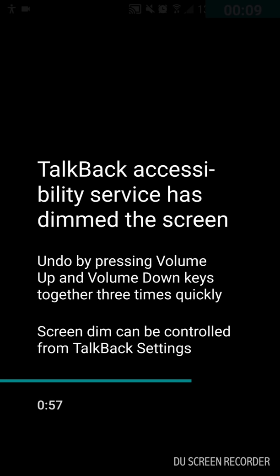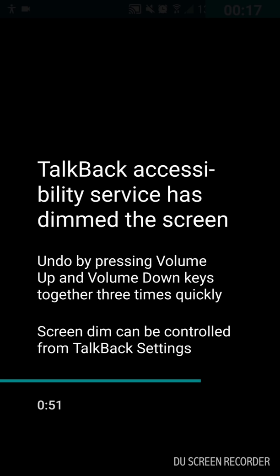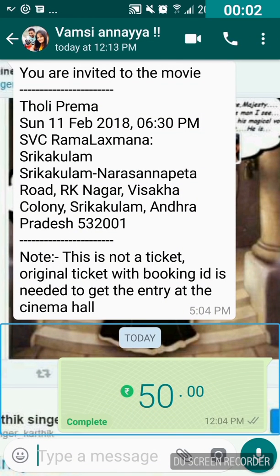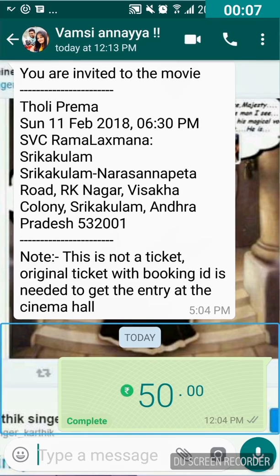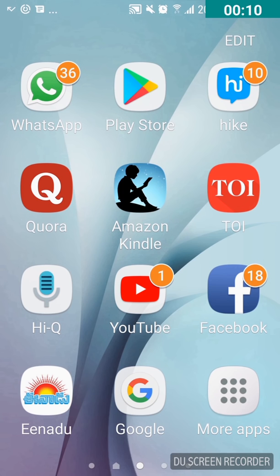After typing your UPI PIN, you'll see an unlabeled button on the bottom right corner of the screen — that's the done or next button. Double tap on it. It says 'Please wait a moment.' Then it shows 'processing 50.00.' Within a few seconds the 50 rupees will be sent. It then says 'delivered — complete 50.00.'